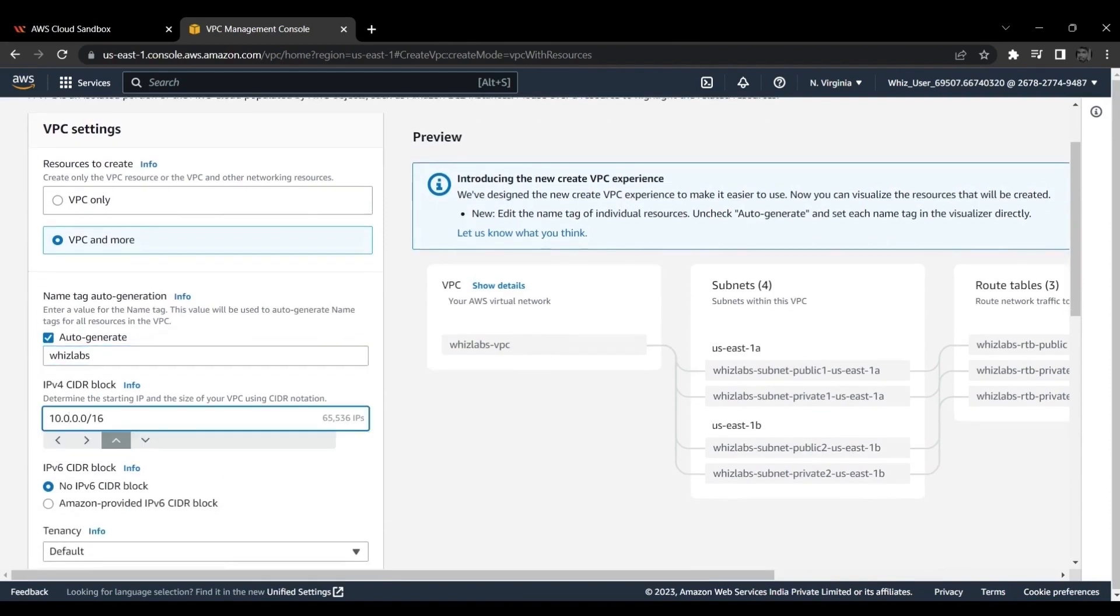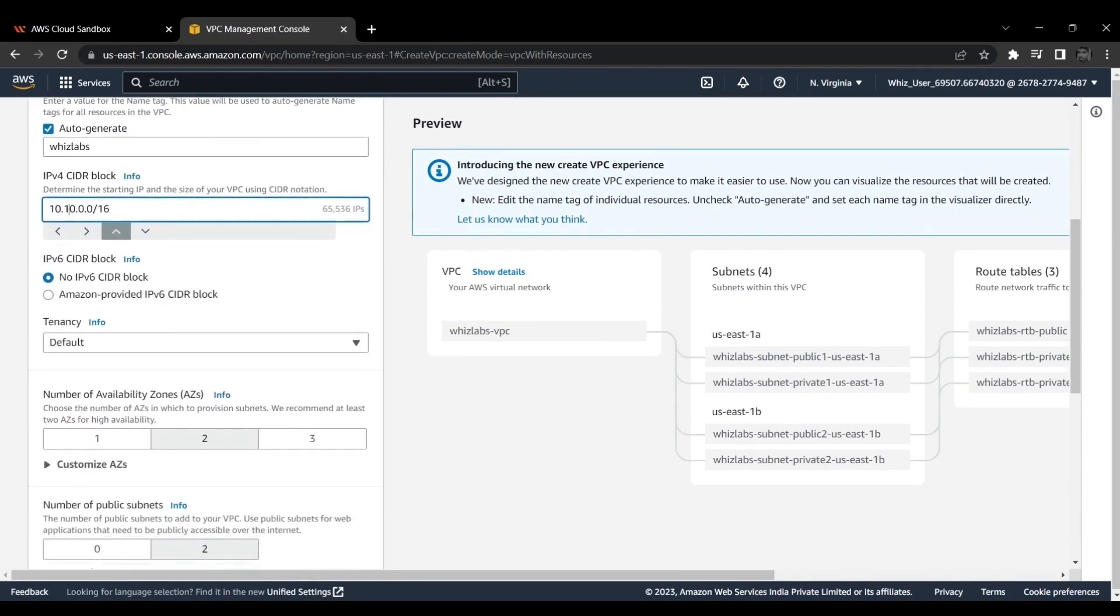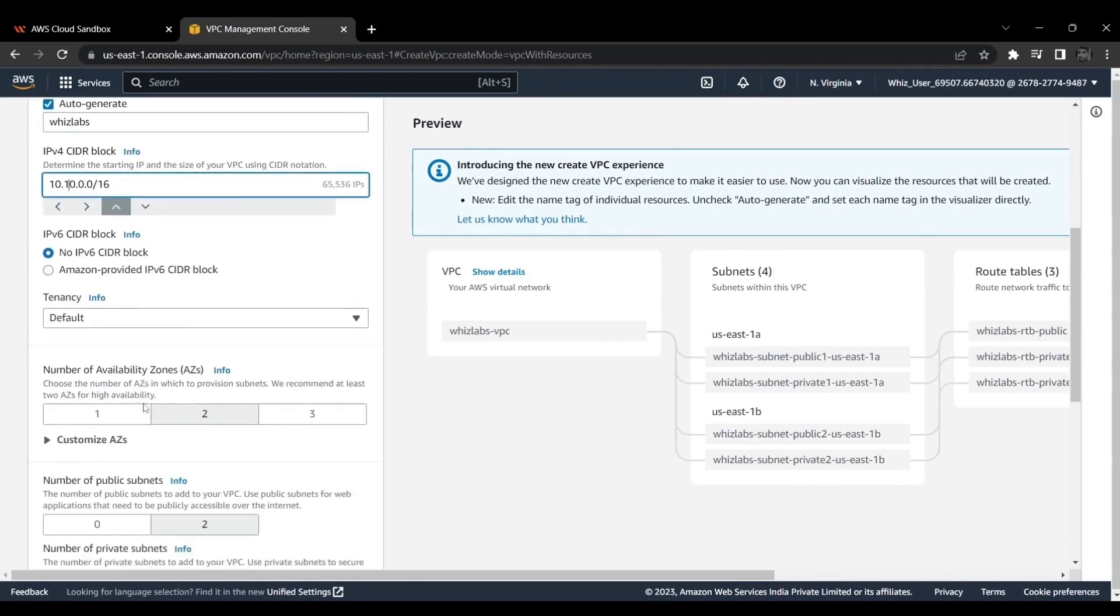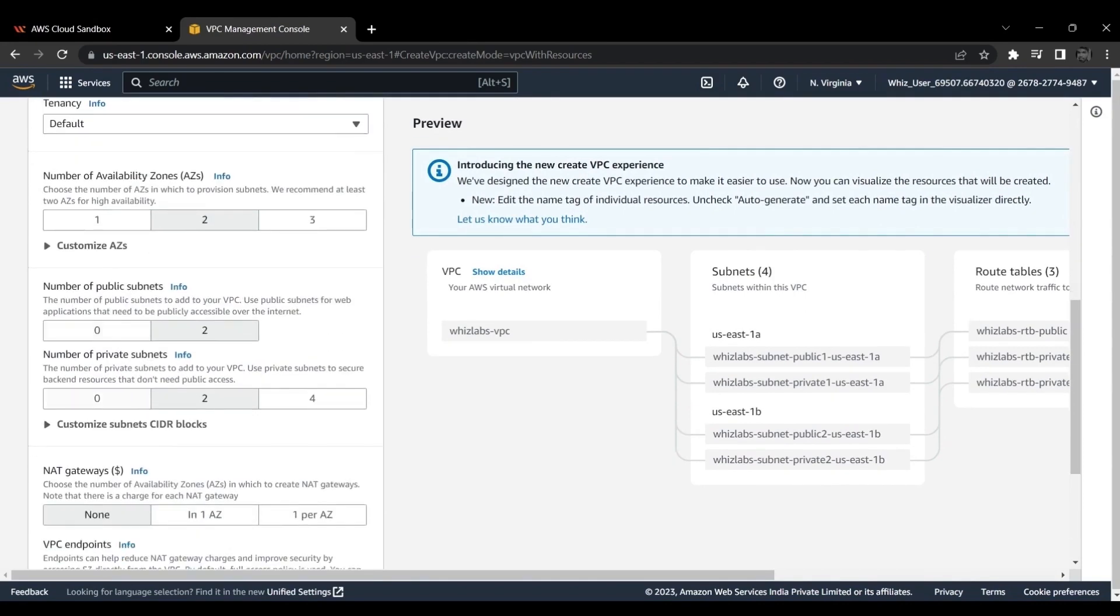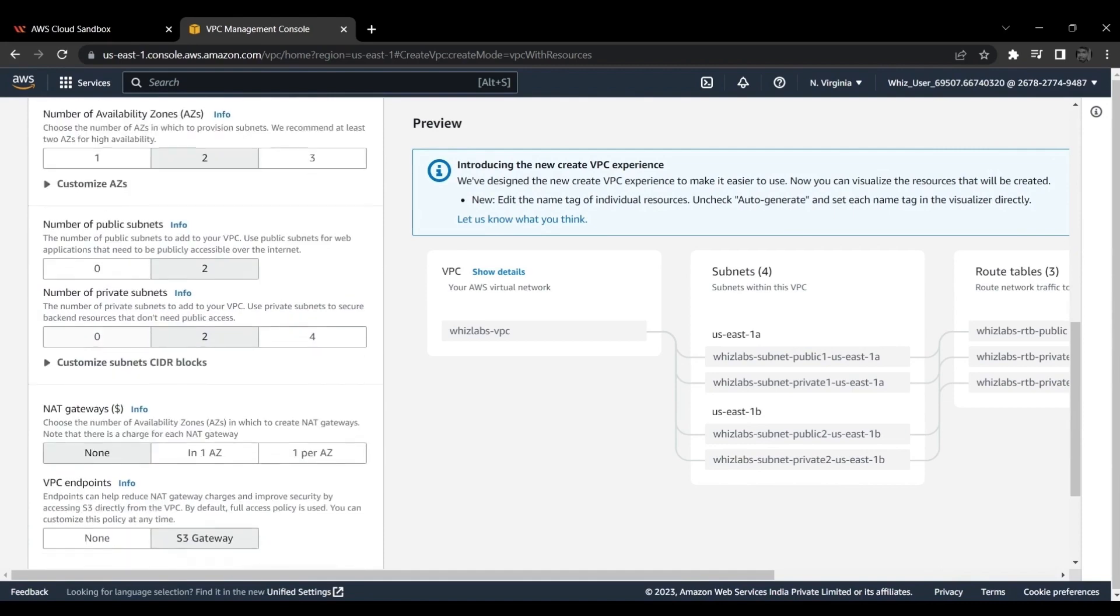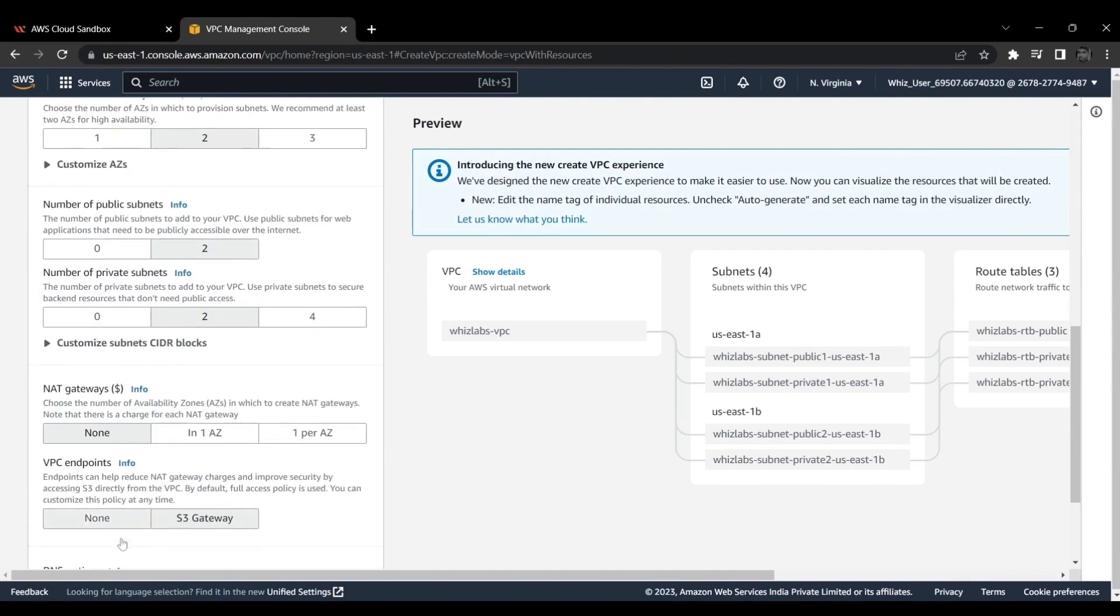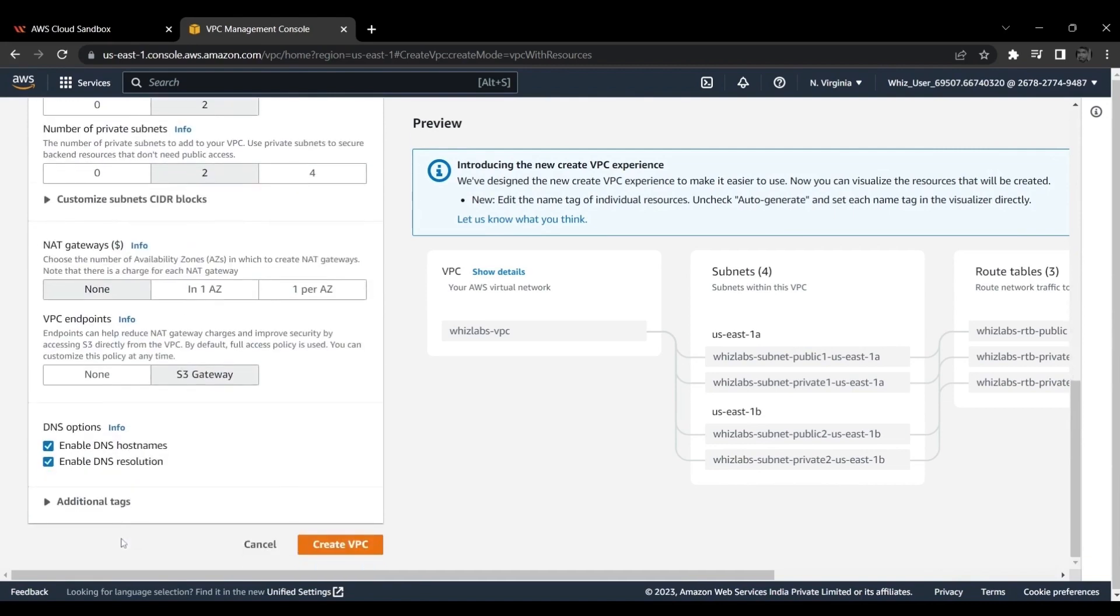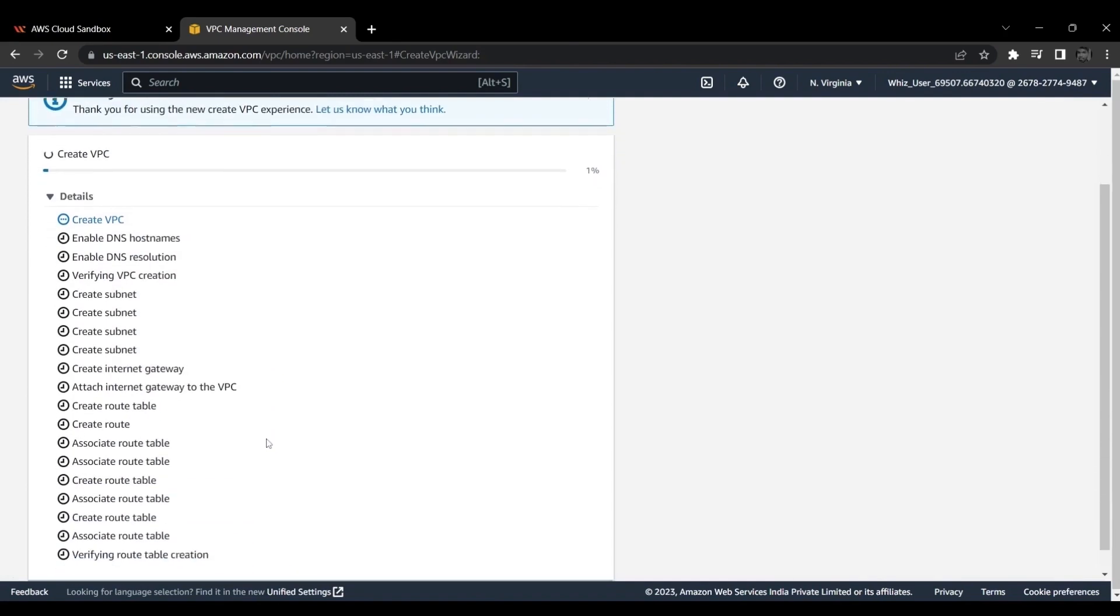Change the IPV4-CIDR block. Choose None for VPC endpoints. And click Create VPC now. It will take up to a minute to create VPC resources.